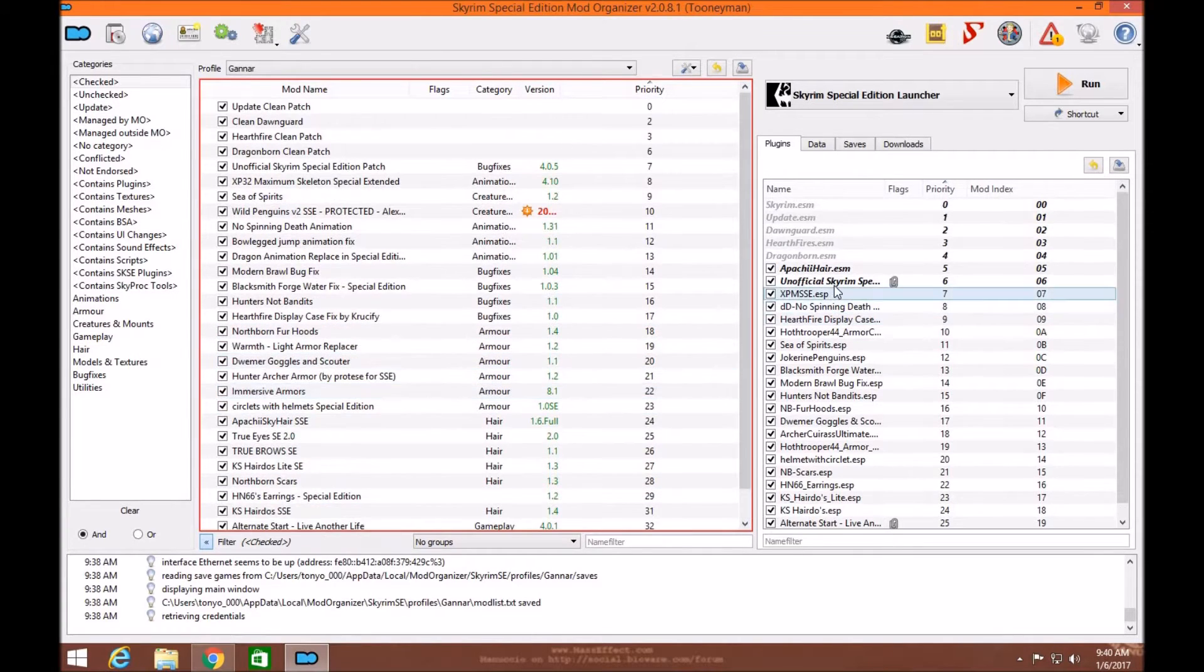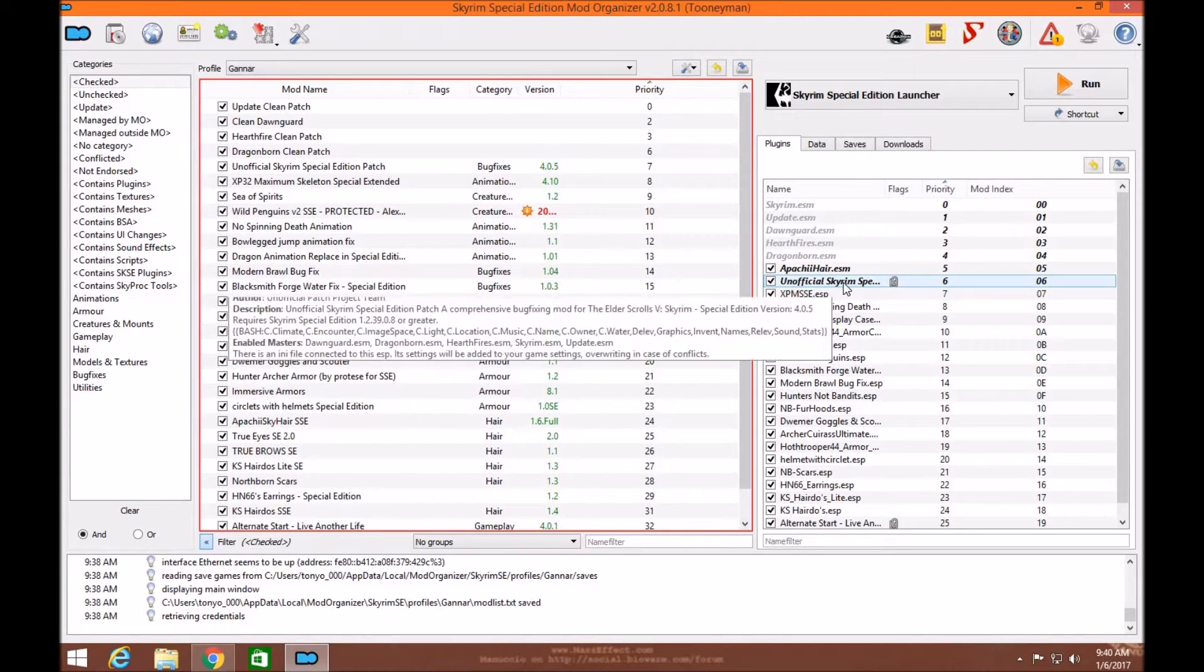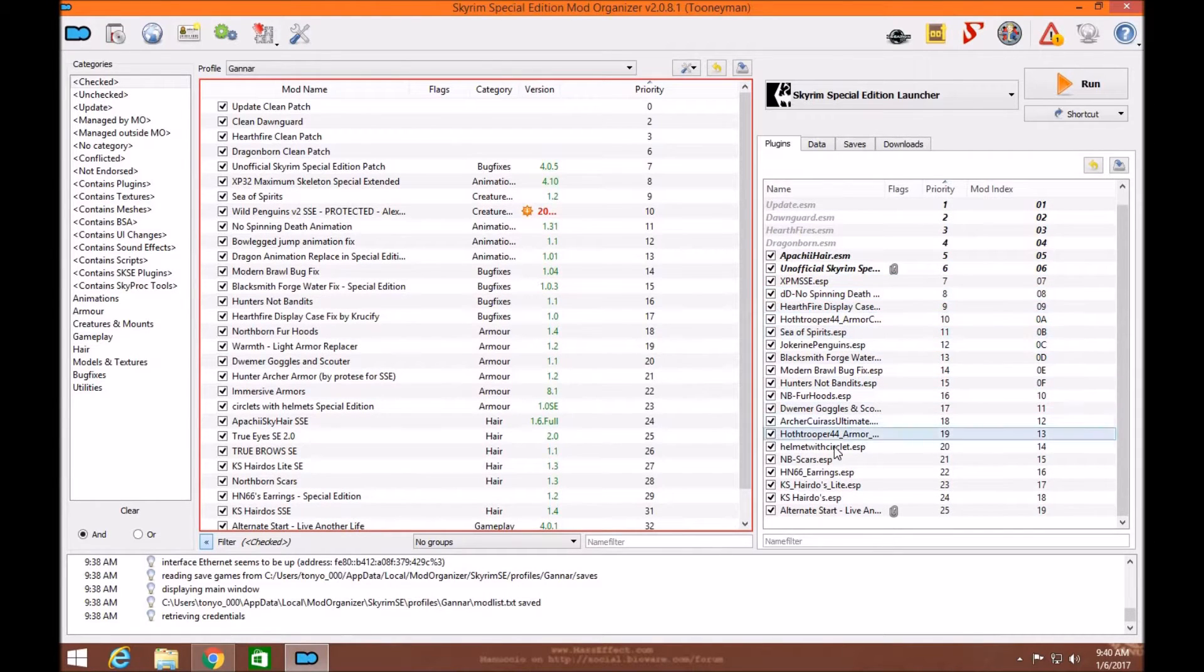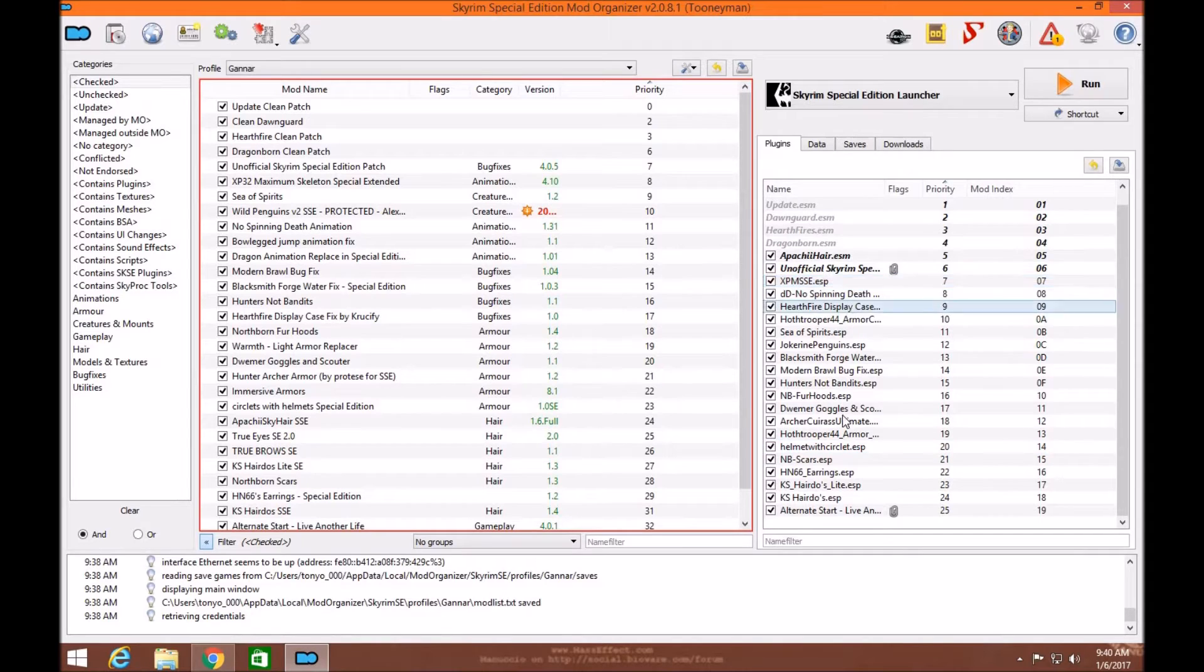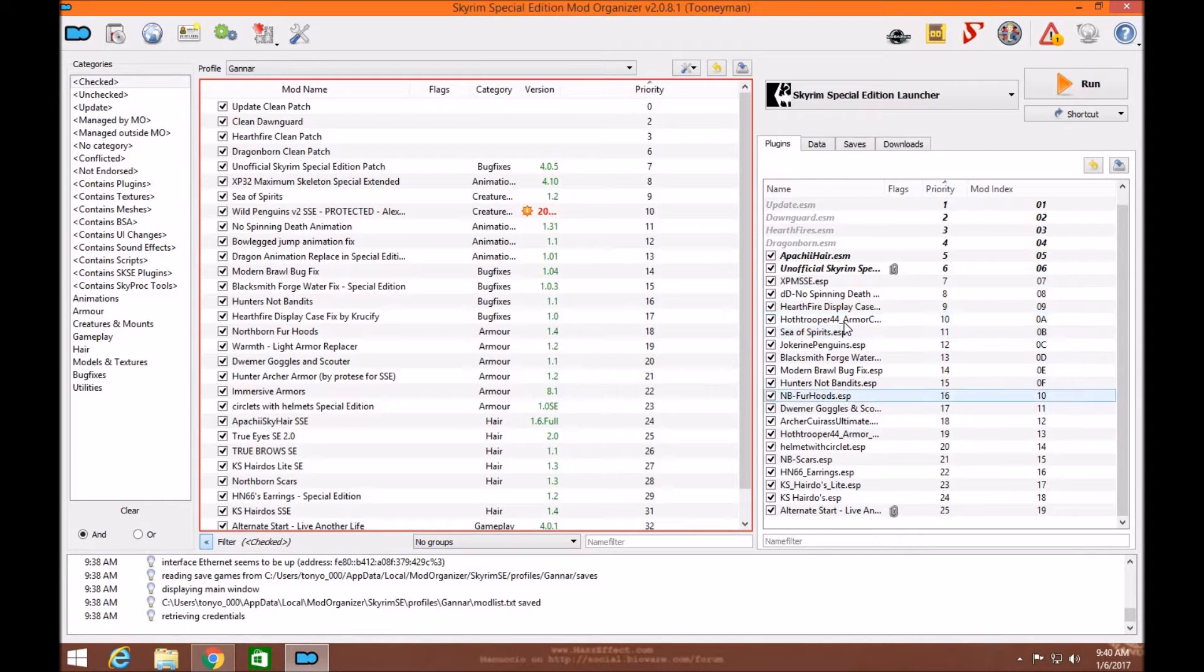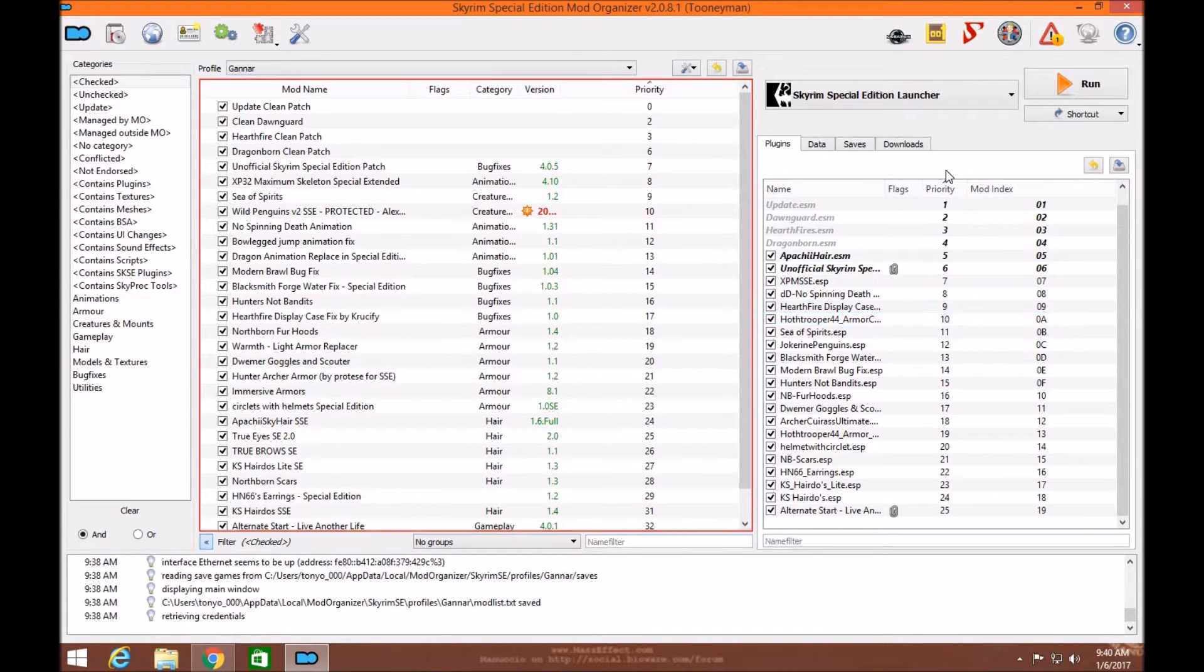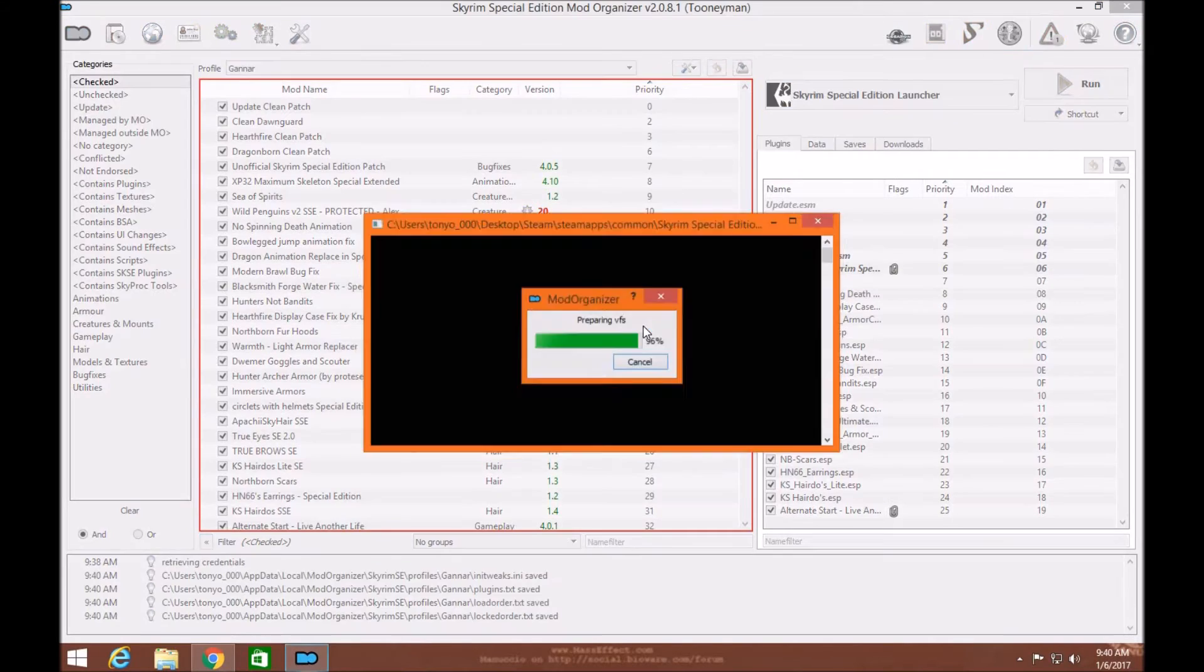So what a Merge and Bashed patch do is basically they merge the file systems and level lists and tweaks that you have for each mod together with one another, making each mod more compatible to make the game run smoother. The first thing we're going to do is click on SSE Edit.